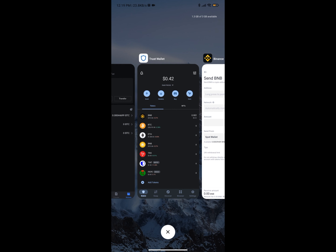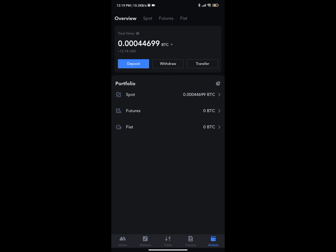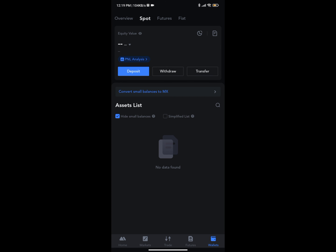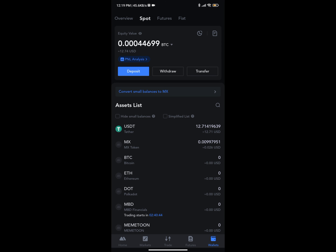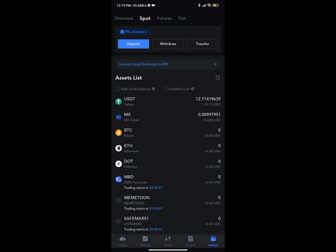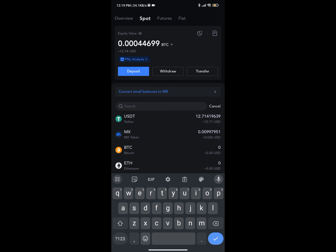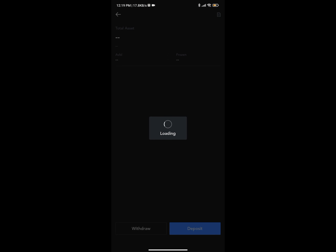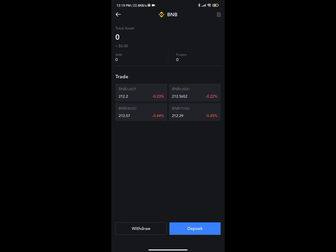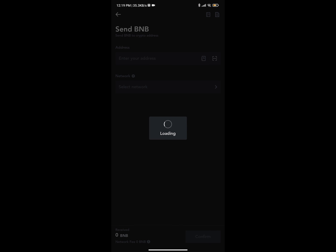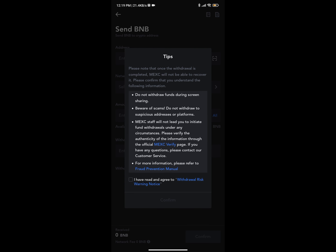Now you need to get your address. If you're using MEXC, go to Spot, then your Wallet, then Spot. Under assets you can scroll down and look for BNB, or you can search for BNB. Click on BNB and you'll see the same options as Binance — Deposit and Withdraw. Click on Withdraw and you'll see you have to put in the address, select the network, and fill in the amount.